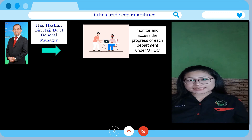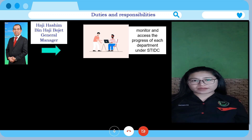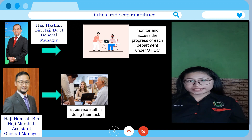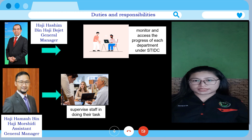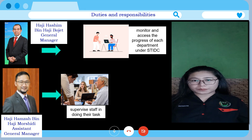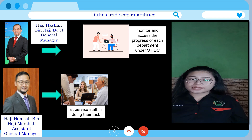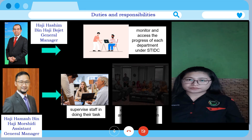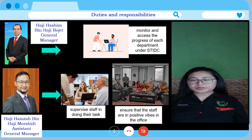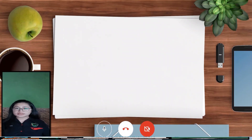As the Assistant General Manager, Haji Hamzah bin Haji Mushidi is responsible for supervising staff in doing their tasks. Based on my experience undergoing industrial training in this organisation in 2020, Tuan Haji Hamzah is very strict about the outcome of projects. For example, he observes staff during forest inventory events to ensure they collect the expected data. He is also responsible for ensuring that staff maintain a positive atmosphere in the office to build good teamwork.